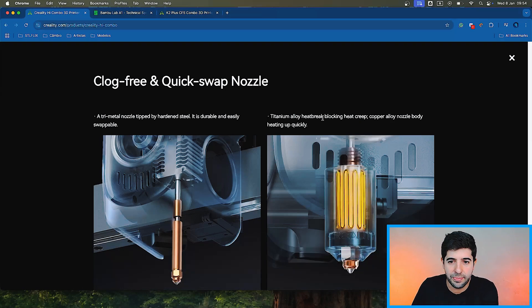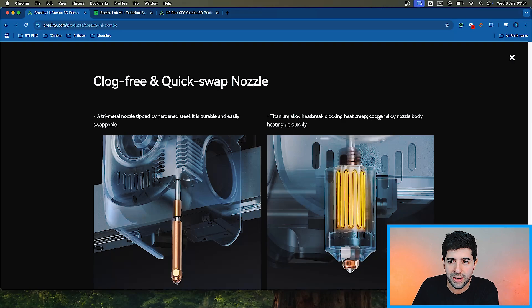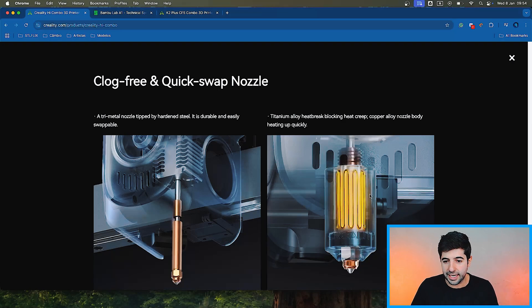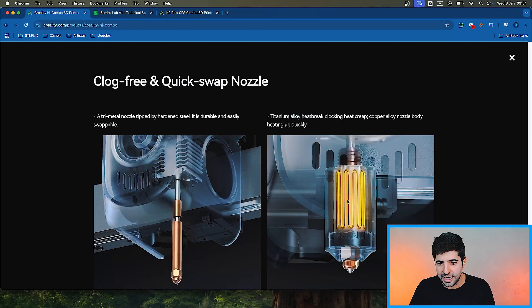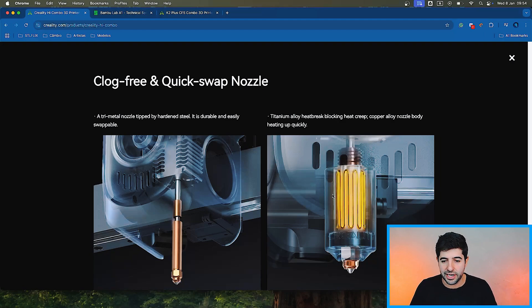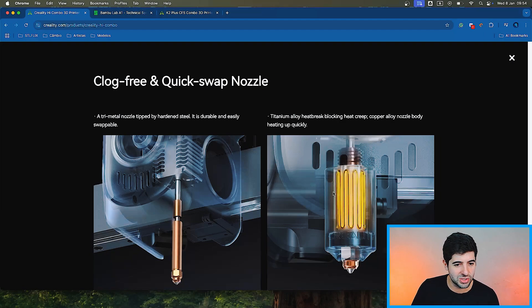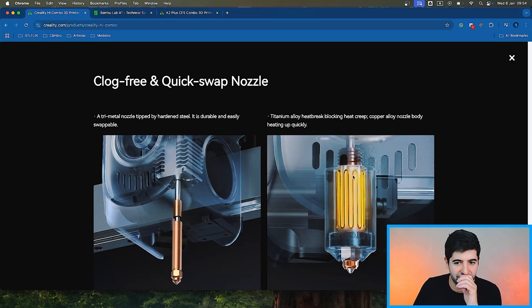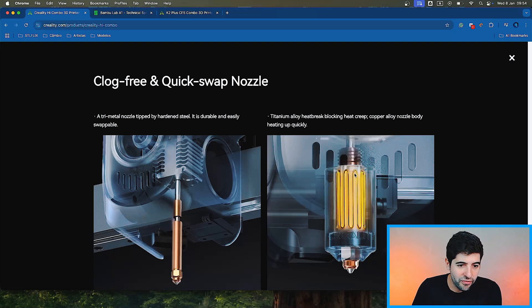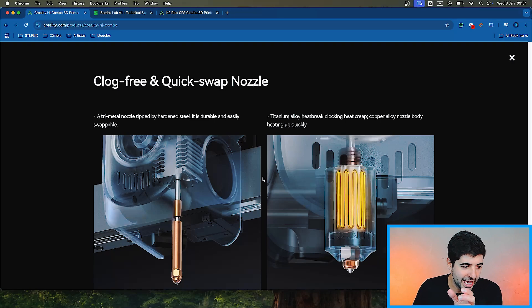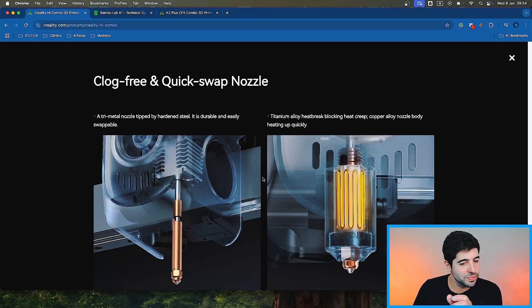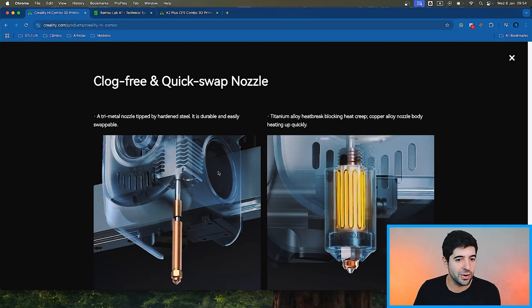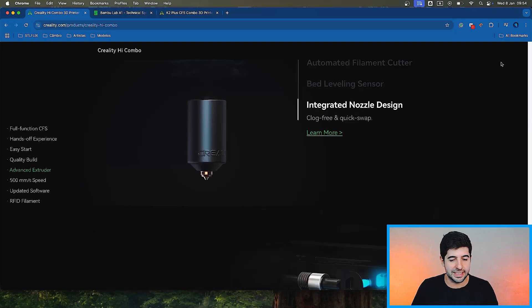Titanium alloy heat break blocking heat creep, copper alloy nozzle body heating up quickly. It seems like the heat block is actually an aluminum alloy that does the heat all the way here. I'm not sure whether this is totally new or not. I don't think this is a first, to be honest. And how to remove for me is still not clear. The A1 series has a very smart way to remove the nozzle. I haven't seen how to remove here. Perhaps we will see it in the next days.